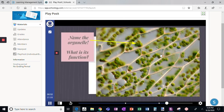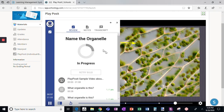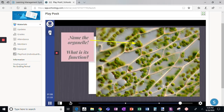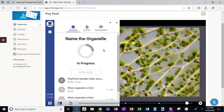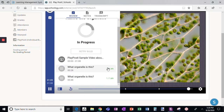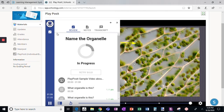It's showing me the final example of an organelle. If I click this, it'll show me I'm in progress, and it will show me what I've gotten right and what I've gotten wrong so far. You can see I've gotten those two correct.